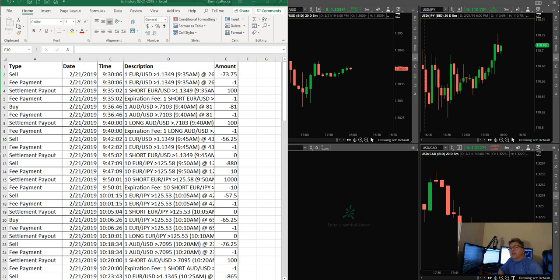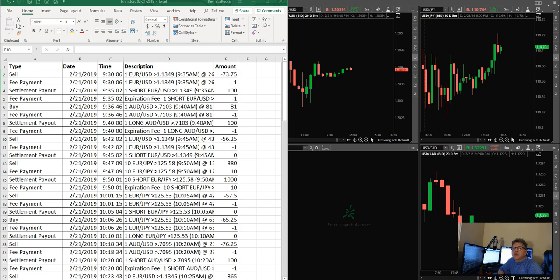Welcome everyone, Kevin LaRocky here with Boundary Pro Strategies. Today is February 21st, 2019. This is going to be a recap of all the trades that I made today in chat. Today is Thursday.